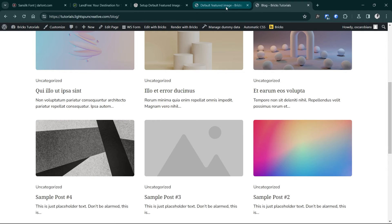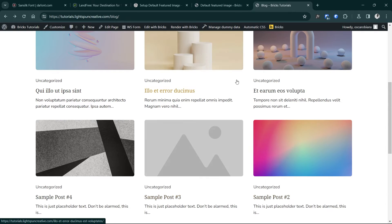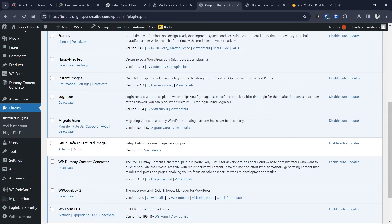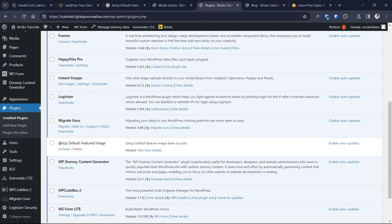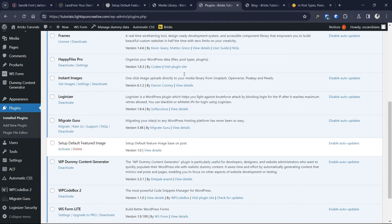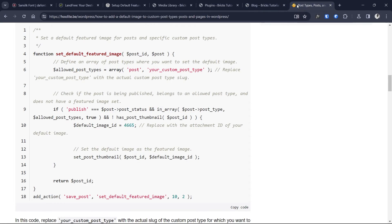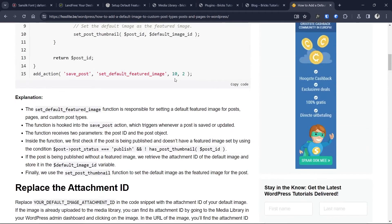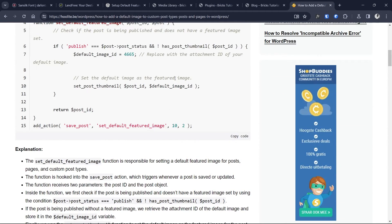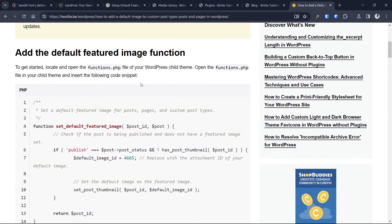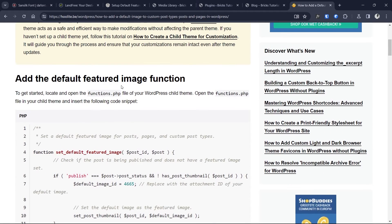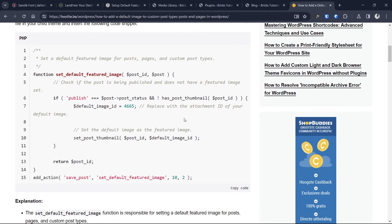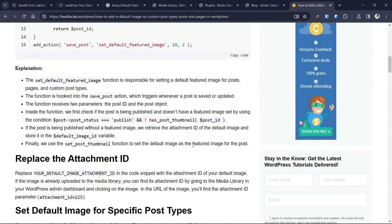So that's that for the plugin method. The second way to implement this feature on your website would be to use the code snippet. So first of all I've gone ahead to deactivate the plugin to avoid any potential conflict, and then I'll go on to this blog post here from Woolit.be, which I'm also going to link in the description below so you can follow along.